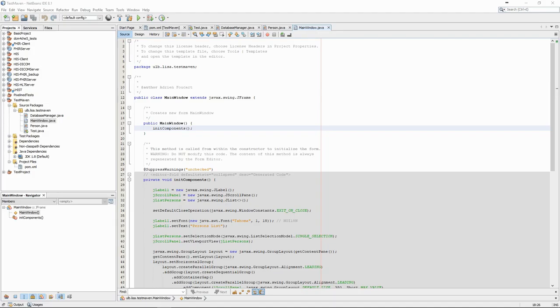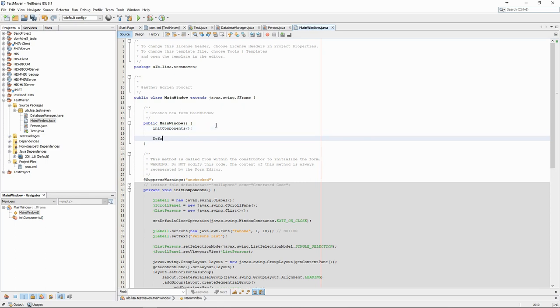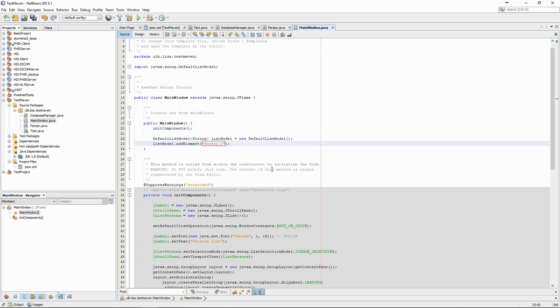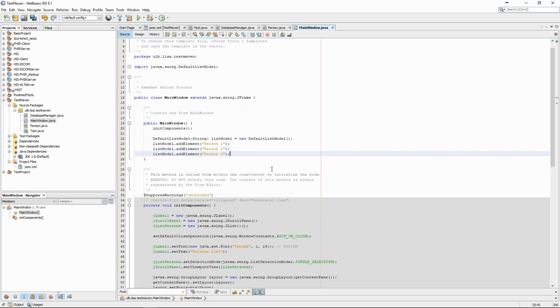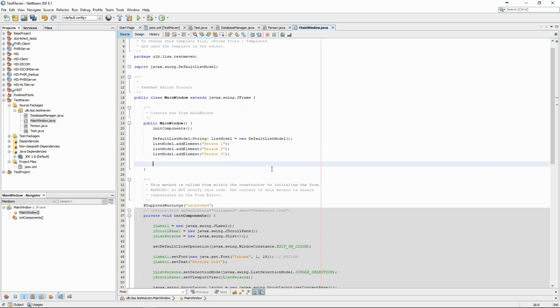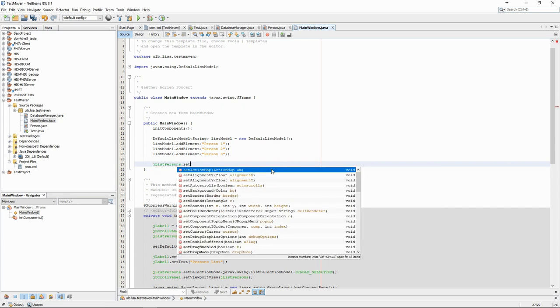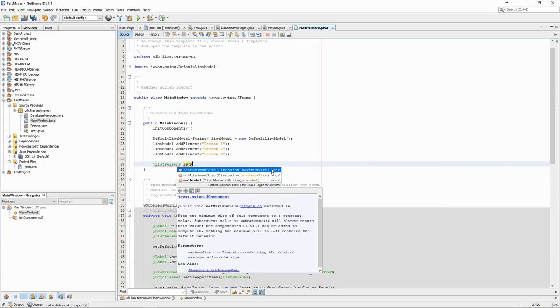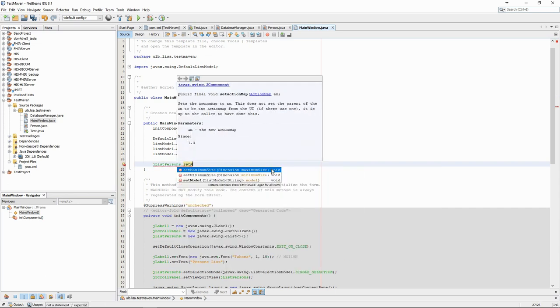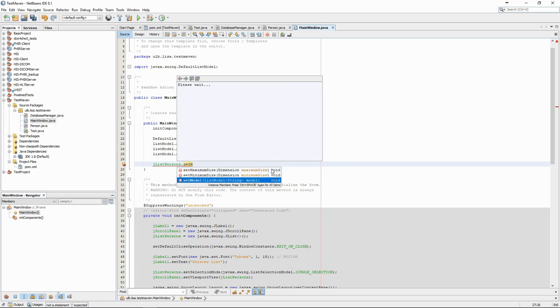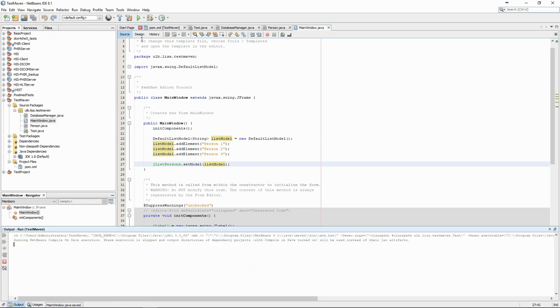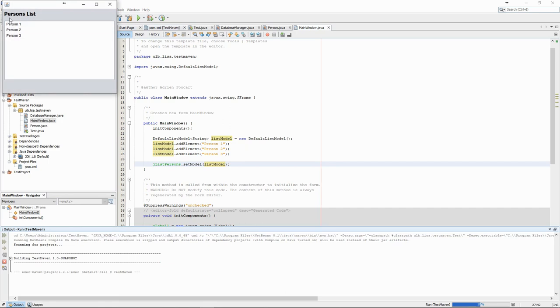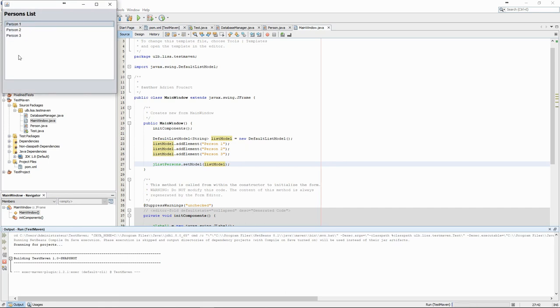Let's quickly implement that using some placeholder text for now. In the constructor of the main window, we create the list model and add some elements. Then we set the model for the jlist. We can see that our placeholder text is now used to fill the list and that we can select the different elements.